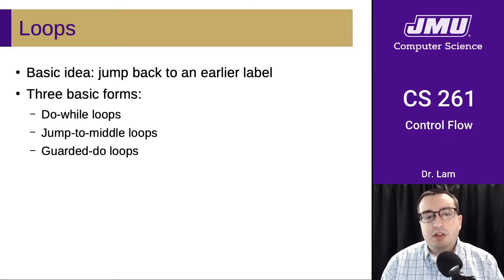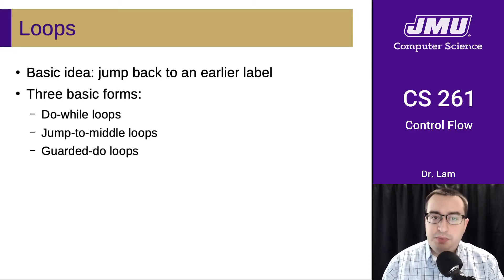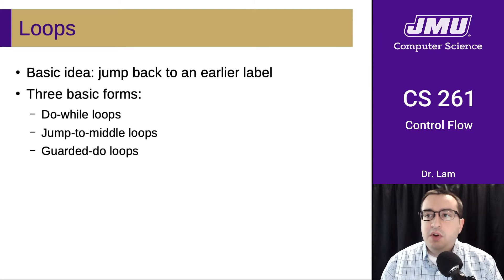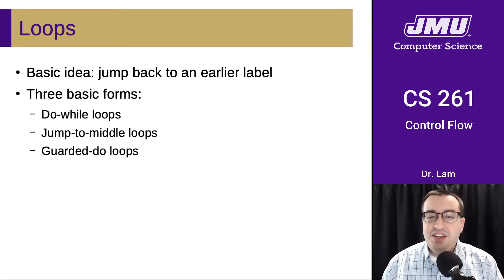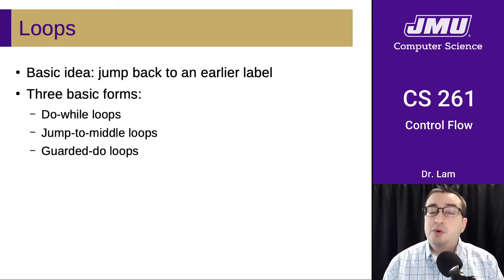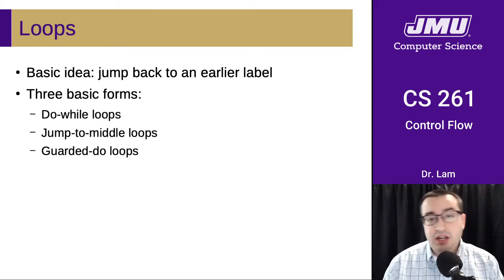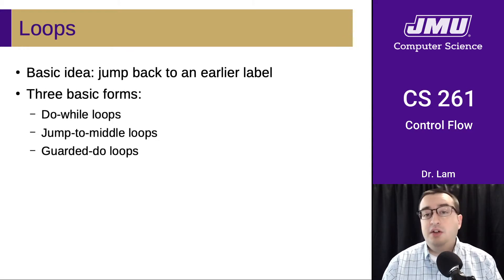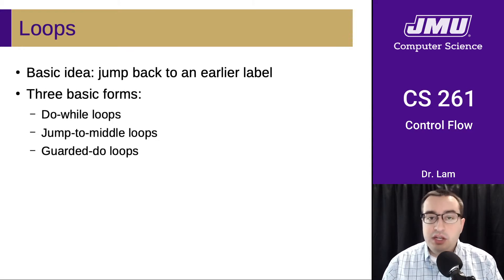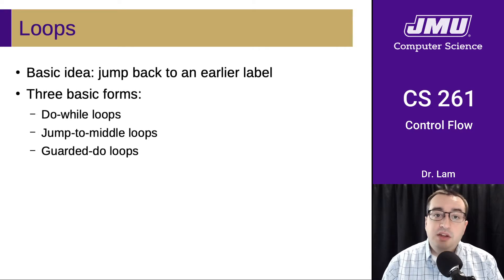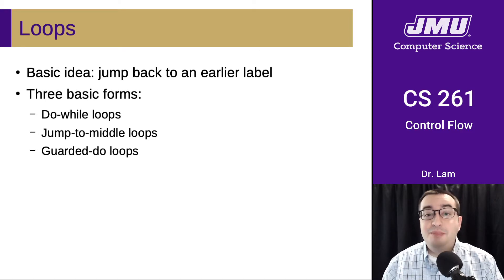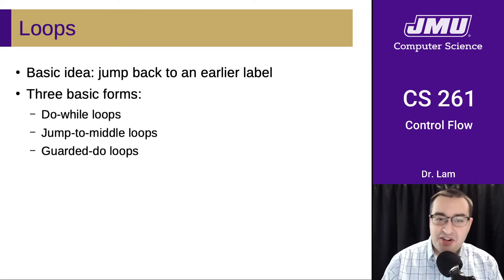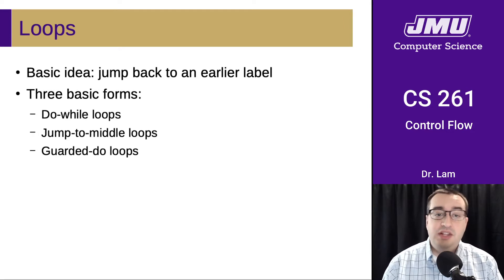So let's think a little more deeply about loops. The basic idea of a loop is that you want to repeat the same code over and over again, either while or until a particular condition is met. In assembly, the basic idea is that we want to jump backwards in our code. We want to jump to an earlier label.